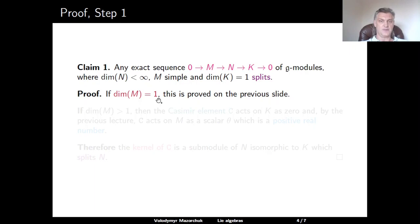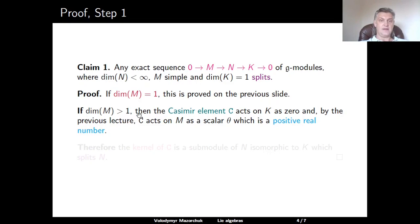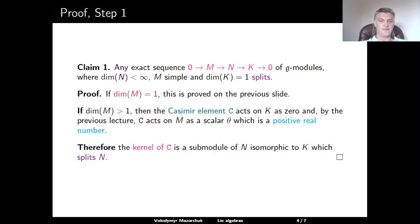If the left term of such a sequence is a trivial module, we already discussed this on the previous slide. If the left term is a non-trivial module, then we can use the properties of the Casimir element C of the universal enveloping algebra, which we considered in the previous lecture. From the previous lecture, we know that C acts on the trivial module as 0, and on any non-trivial simple module as a non-zero scalar — in fact, a positive real number. Therefore, the kernel of C acting on the module N is one-dimensional and is isomorphic as a G-module to K, and therefore this kernel splits the short exact sequence. This proves step one.